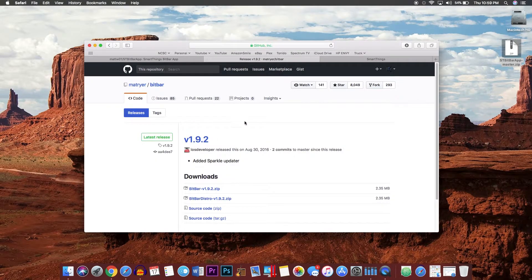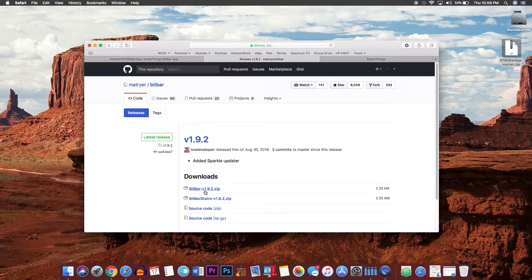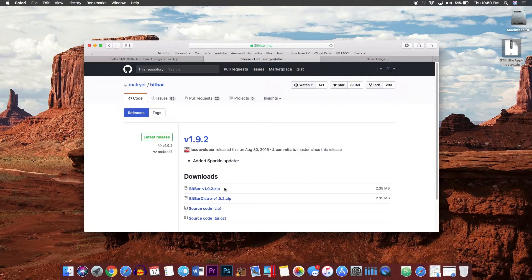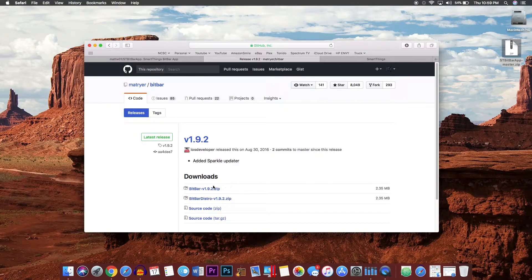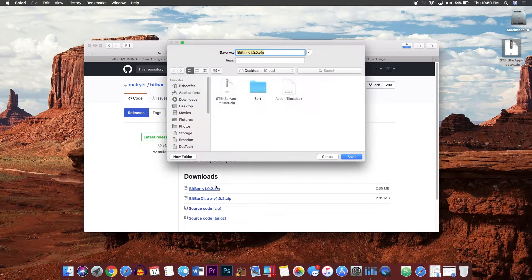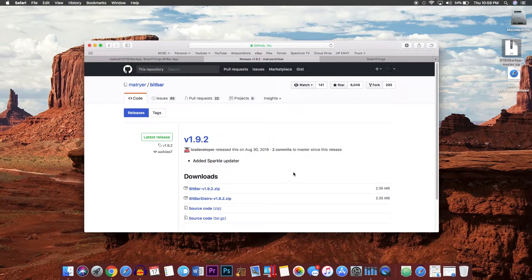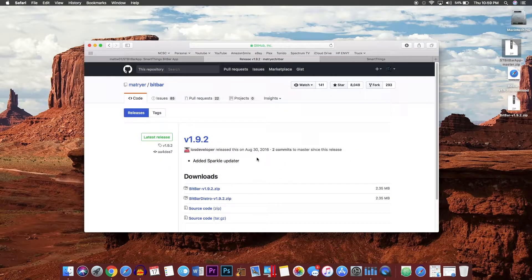You will also want to download the BitBar app by going to the second link, by choosing BitBar v1.9.2, choosing this latest version up here. Again, you can go ahead and save that to the desktop. We will be needing that later.